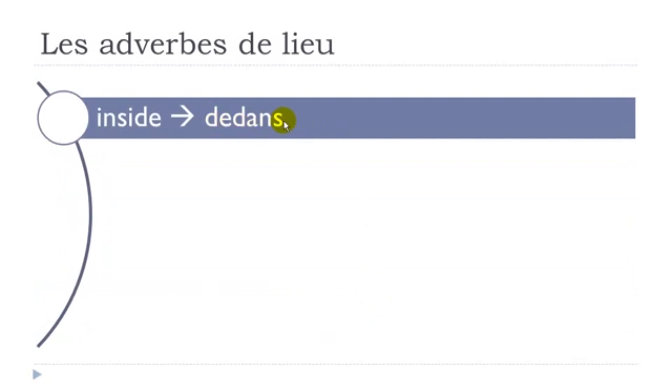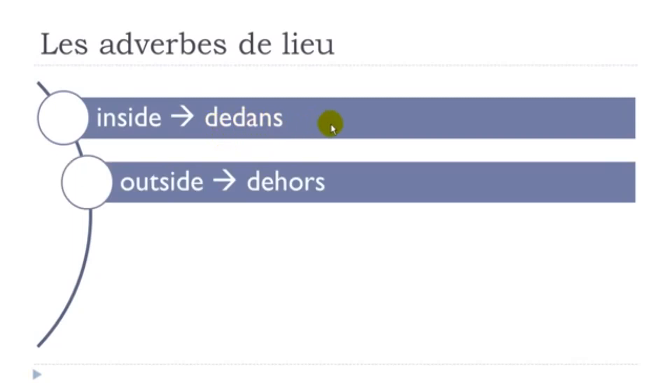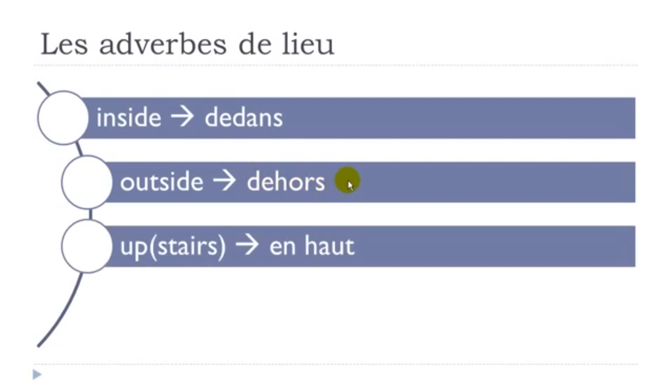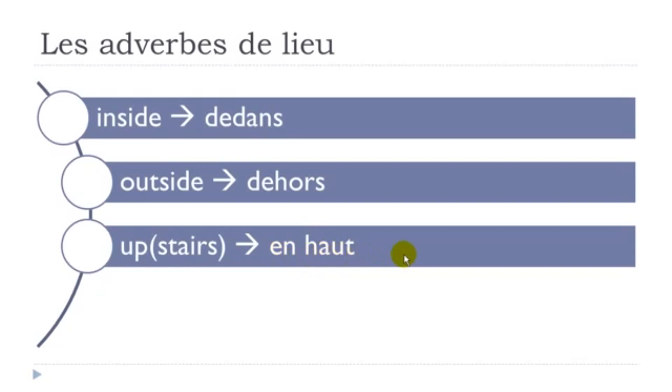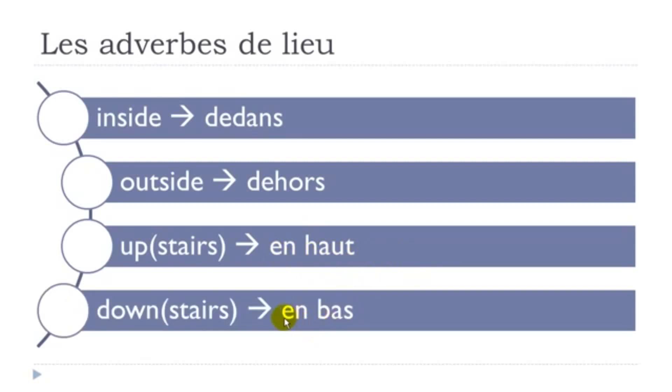Dedans. Final S not pronounced. Dedans. Dedans. Dehors. So remember final S not pronounced. And then this H in French doesn't exist phonetically, so you don't pronounce it. Final T not pronounced and then this H as previously you don't pronounce it. So this is final S not pronounced.